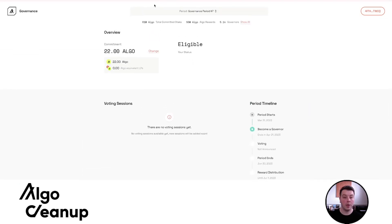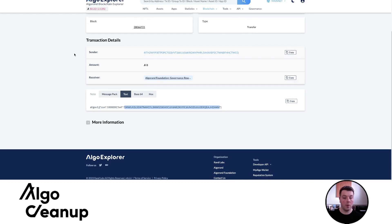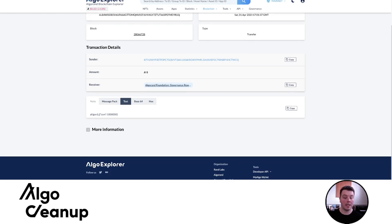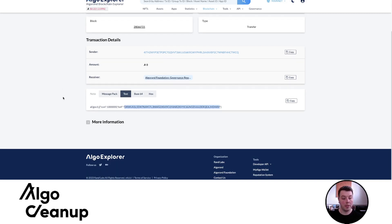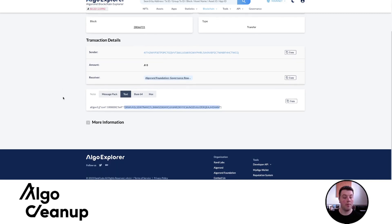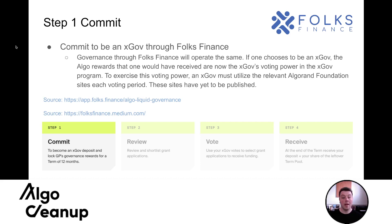And I just wanted to show two transactions on what the difference really looks like for commitment as an xGov and a commitment through the standard governance platform. So this transaction, you can see when I committed through my wallet, I committed one algo and it's very straightforward. Just essentially saying I'm committed for this governance period for one algo. But when you look at the transaction for one where I'm opted in as an xGov, you can see there is a beneficiary wallet. And so that beneficiary wallet is the wallet that would act as my xGov wallet.